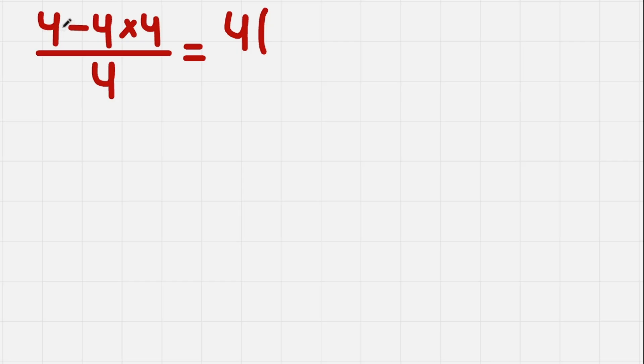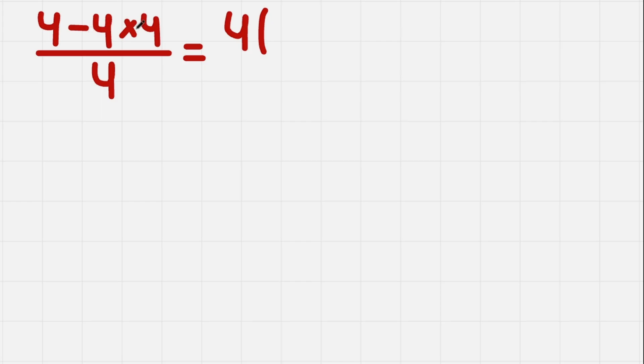Yes, this is basically a sum, but we sum a negative number. So look, we took this 4 in front of the brackets, so we need to divide this and this by 4.